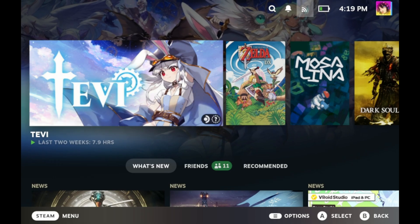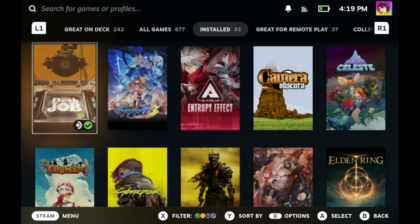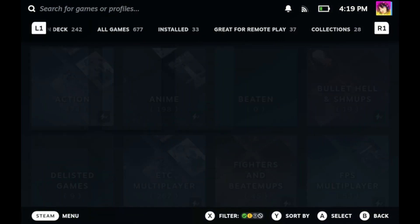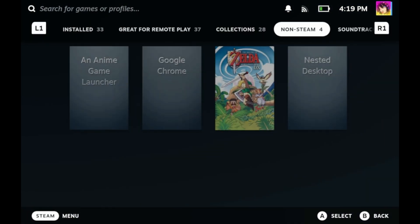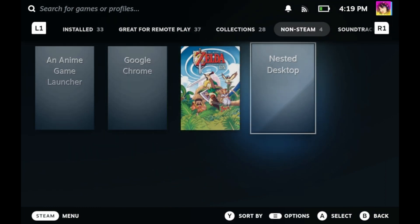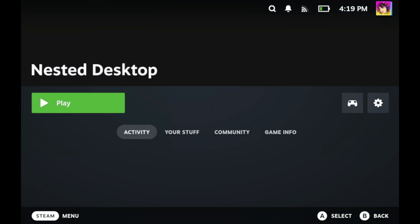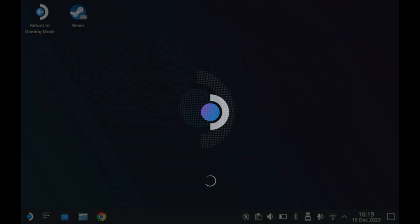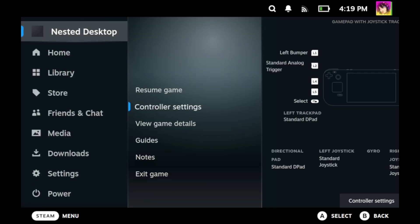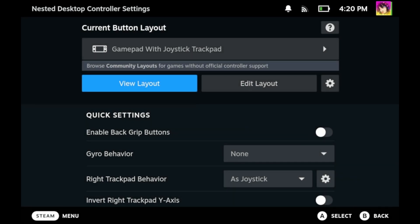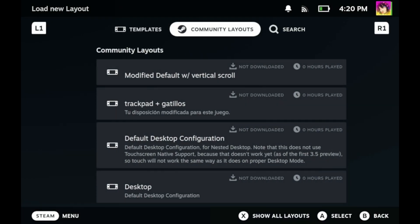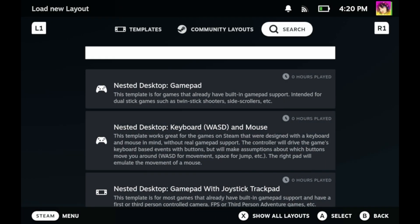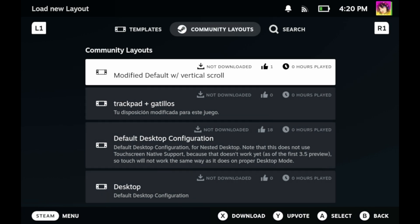You can then go into Game Mode, go into your Steam library, go over to your non-Steam games, which will be over on the left, then look for Nested Desktop. You'll see it added as a game. Go ahead and launch it like you would any other Steam game. You should see the familiar desktop environment load up. But that's weird. Did we go into Desktop Mode? No, we're still in Game Mode. You can enter and exit Nested Desktop Mode at will, but do keep in mind that you will need to make a new controller configuration for Nested Desktop, or you could just download a community configuration.